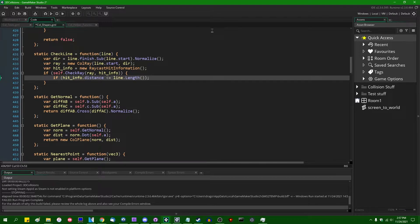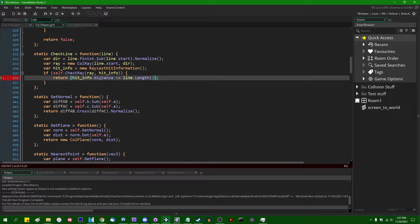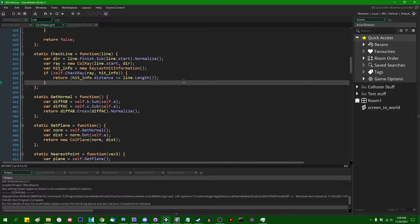So if the distance between the start of the line and the location of the hit is less than or equal to the length of the line, then you know there is a collision somewhere between the start and the end of the line with the triangle. Otherwise there is none, and we return false at the end. This should be it for triangles and lines.